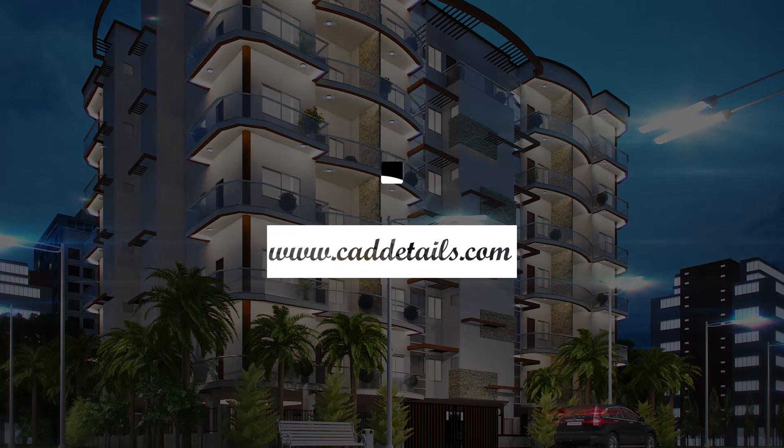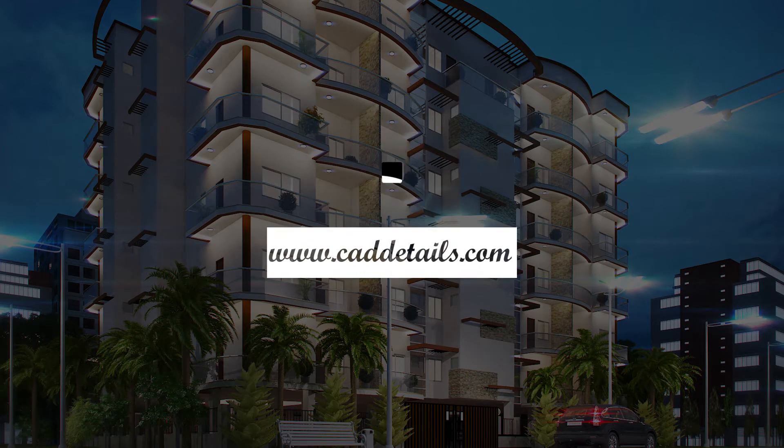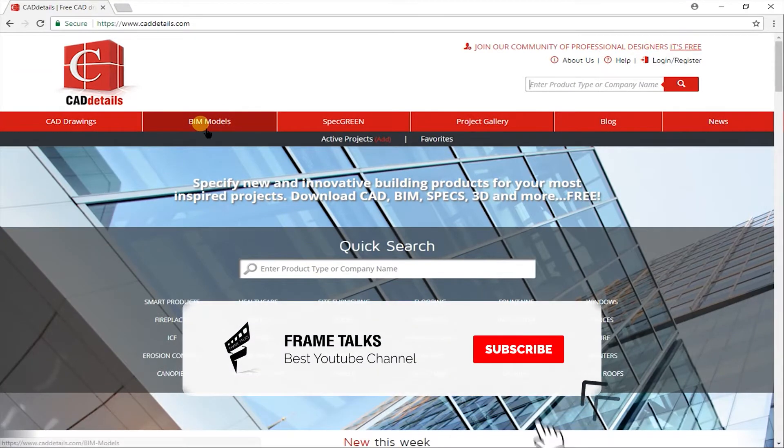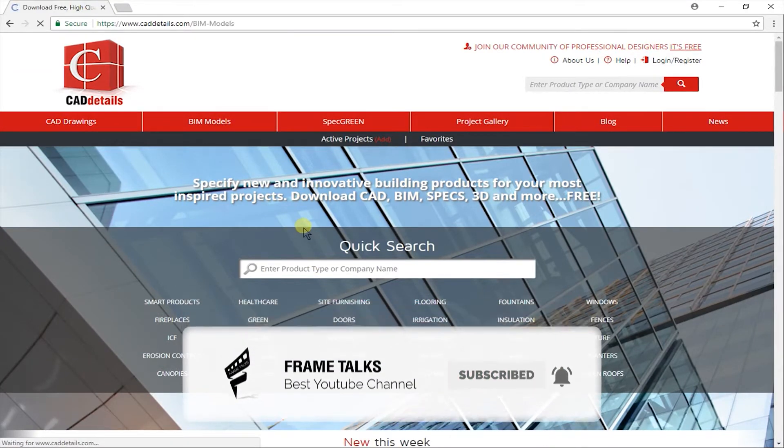Number 5, CADdetails. CADdetails.com is the website that provides manufacturer-specific 3D models. Get library and BIM models.